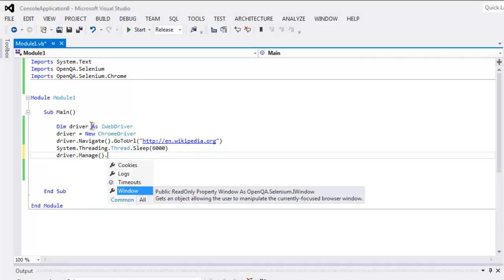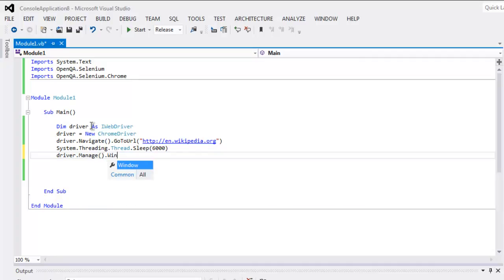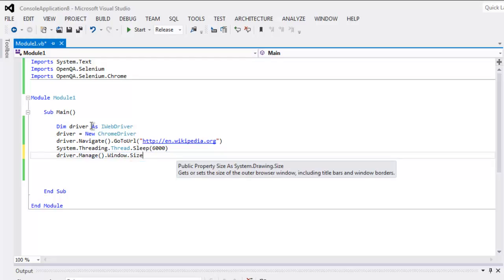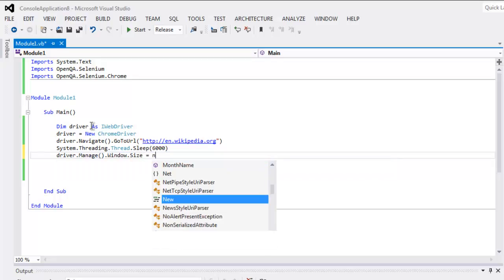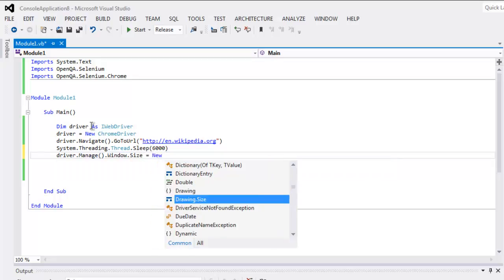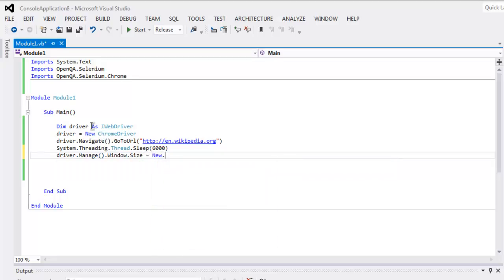then .window.size, now equals to new size. Here specify, let's say, 480 by 320.